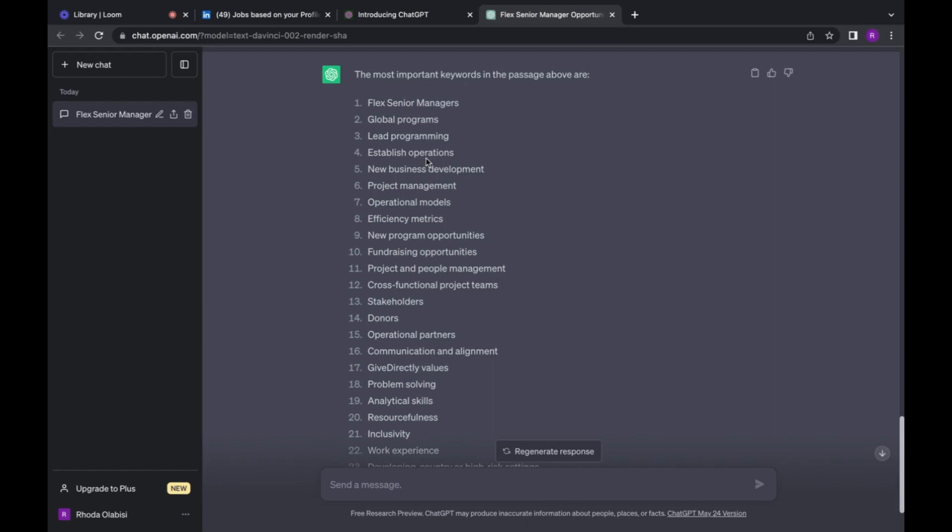So that when recruiters are actually looking for these roles, you will pop up in their search results because you already have the keywords that are necessary for that particular role. So this particular role is program manager. It could be project management you're interested in, data analytics, whatever the case may be. Just get the opening on LinkedIn, paste it on ChatGPT, find the keywords and put them on your profile.